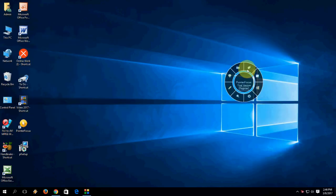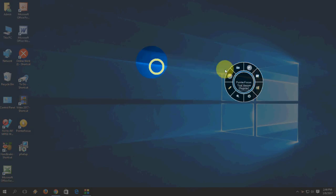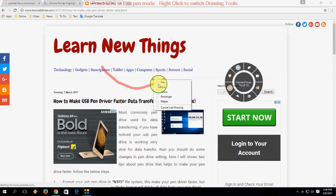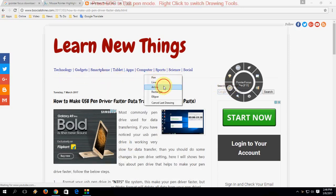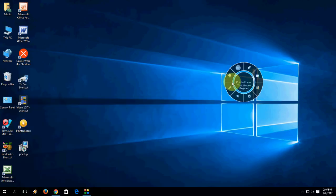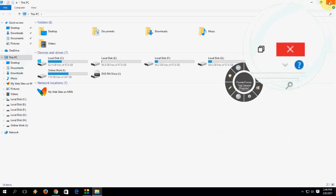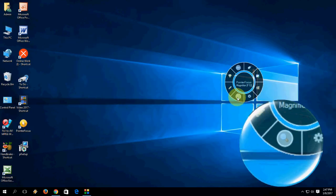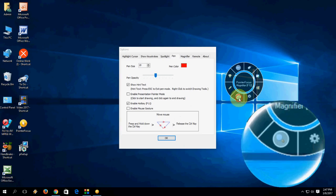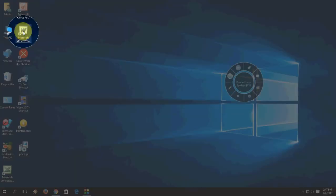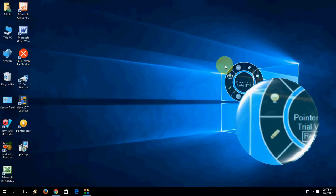Hey guys, welcome back again, I'm MJ. In this video I will show you how to download and install the best tool that provides zoom in and zoom out for your mouse cursor, drawing lines, circles, and spotlight. You can spotlight a particular object on your screen and apply circles and all this. This is one of the best tools that provides all these functions for your Windows PC.